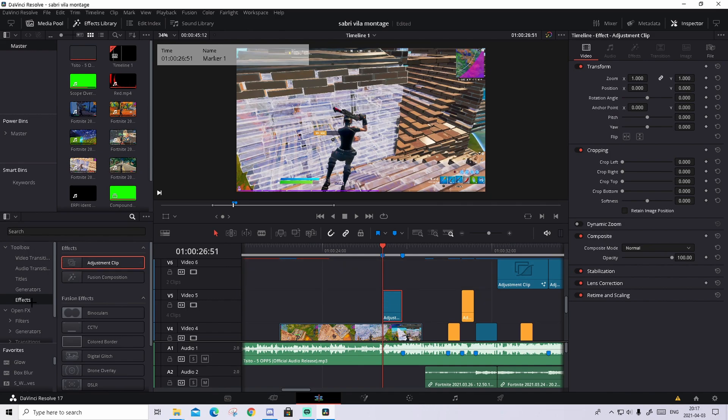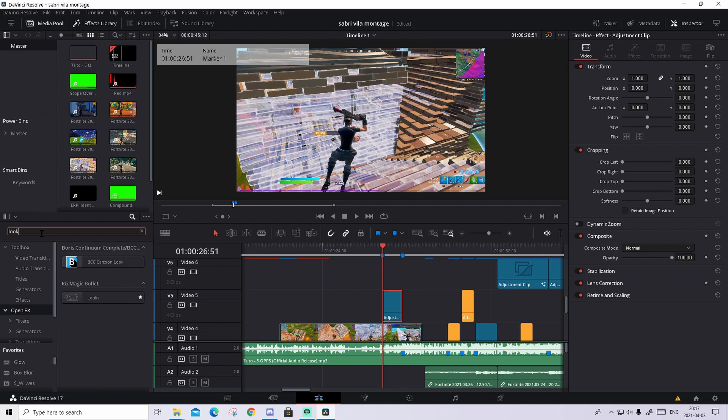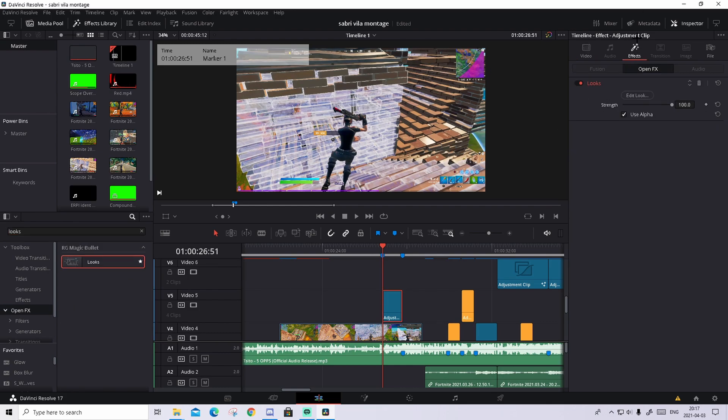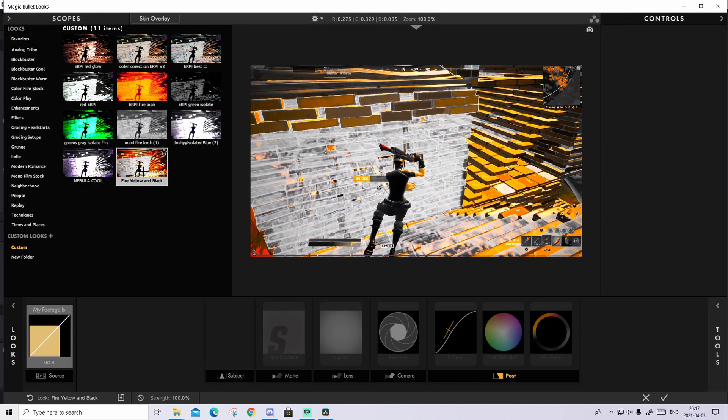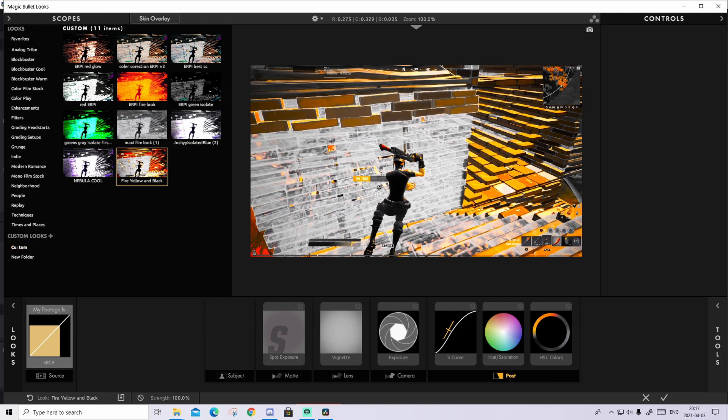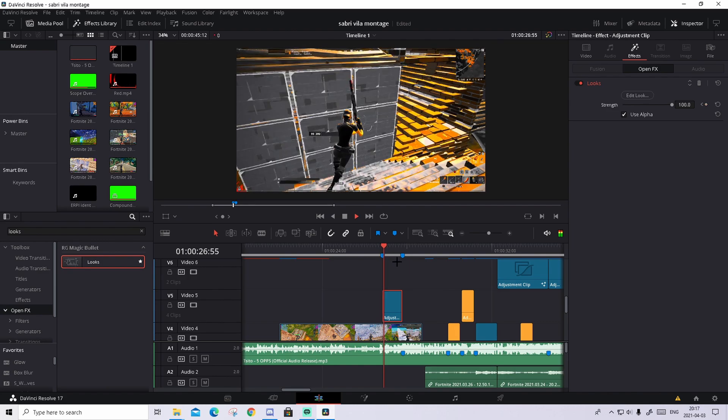What you will do now is go to effects and search up LUT. Drag it and drop it on the adjustment clip. Go to effects, press edit look. And what you will do is you will take this fire yellow and black. It should appear in your custom folder down here. Press on it and press on the check mark. And it will look like this.